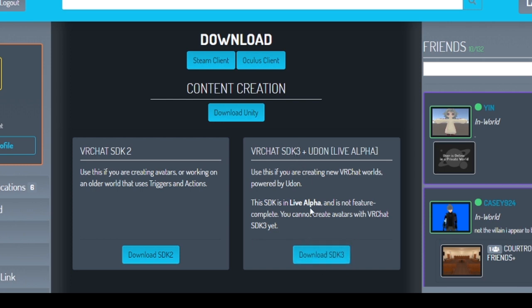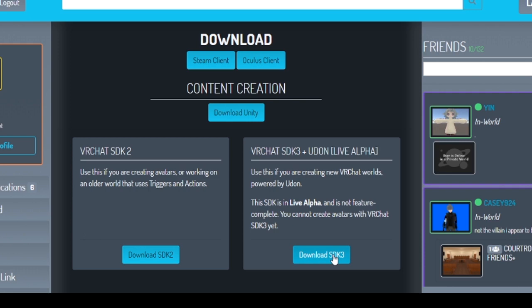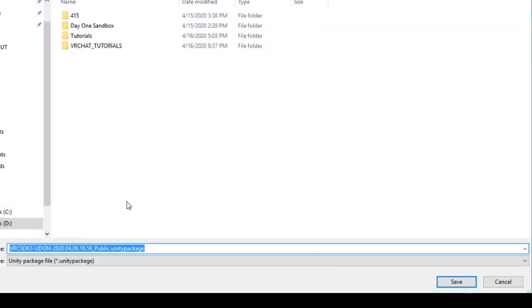This is in live alpha, so they're warning you right now that you can't create avatars with this SDK yet, but you can create worlds with it, and that's what we're doing in this video. So we'll download that SDK.